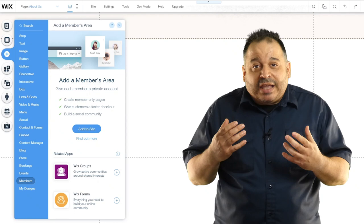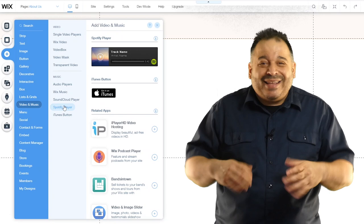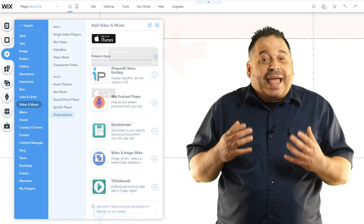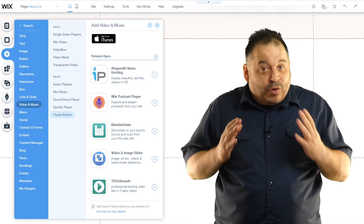Be sure to check out the video and music category where you can bring in videos from YouTube or Facebook, or just upload your video directly to Wix. You can also add a Spotify player to bring in your favorite playlists. Notice the related app section of this menu, which lets you bring in apps from the Wix app market. For example, the Wix podcast player is a great way to display your podcast and allow people to listen to episodes right on your site.